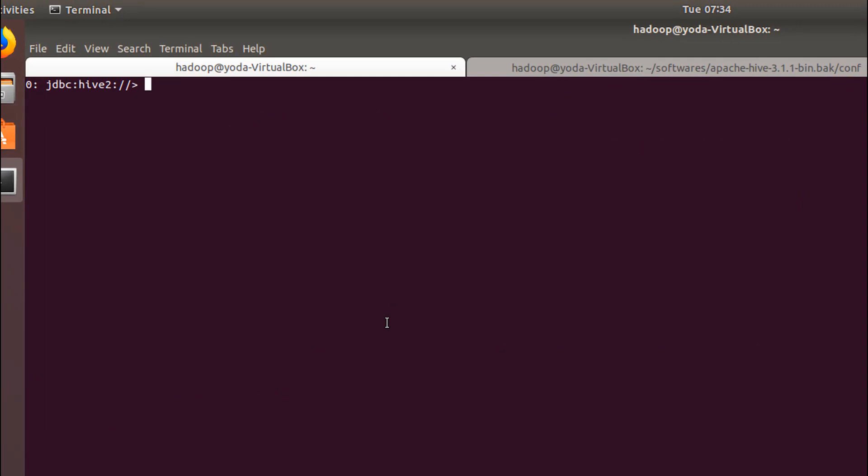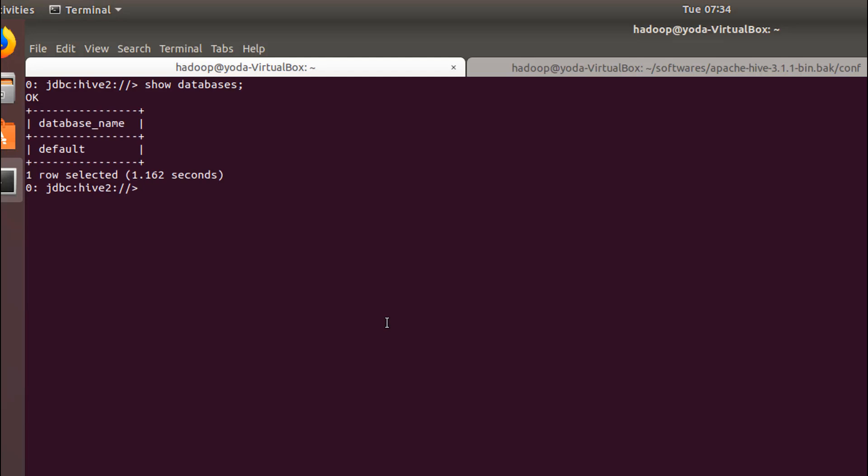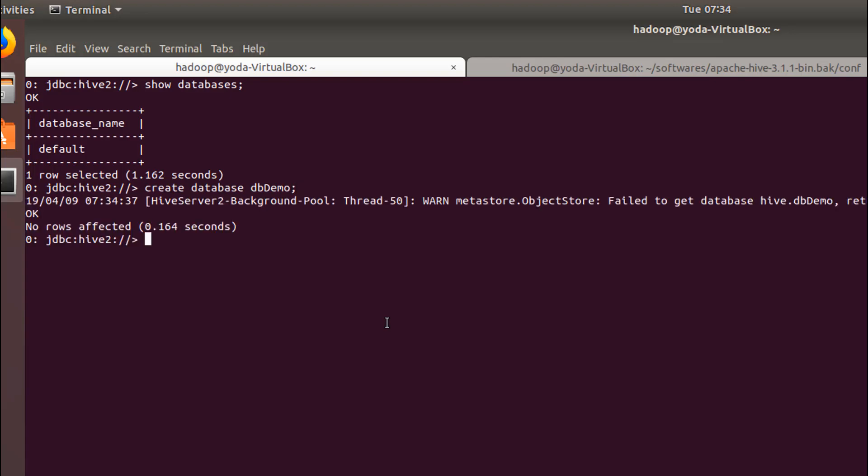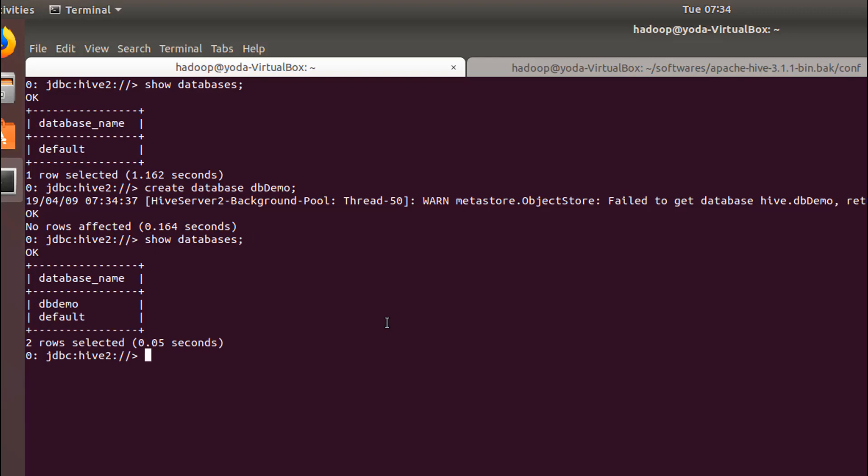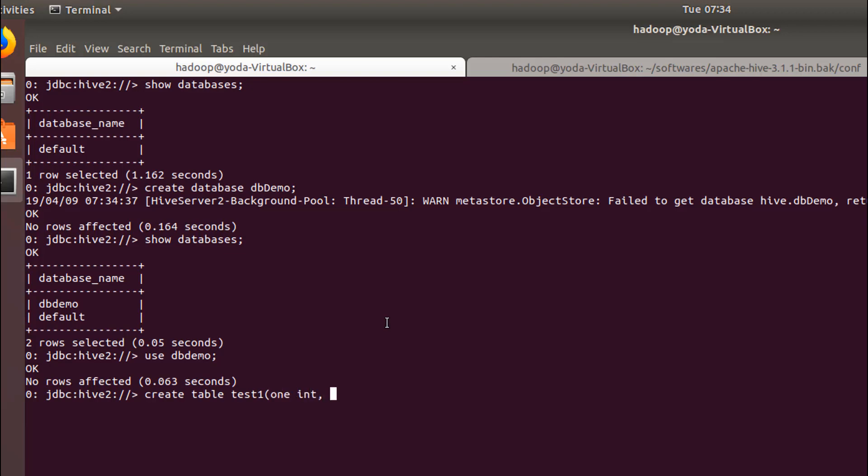Show databases. Let's also create a database. As you can see we have created a DB_demo. Use DB_demo.